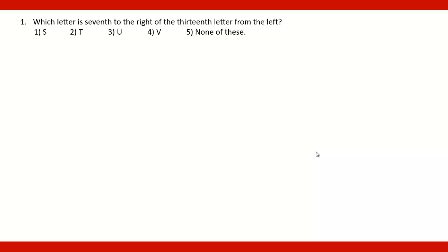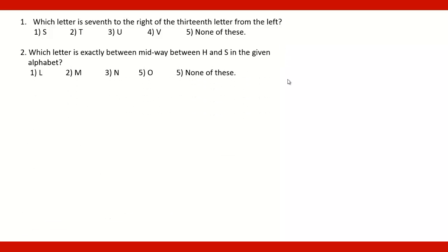Here is the type of question which is asked in the alphabetical series: which letter is 7th to the right of the 13th letter from the left? Or it may be of the type which letter is exactly between midway between H and S in the given alphabet.